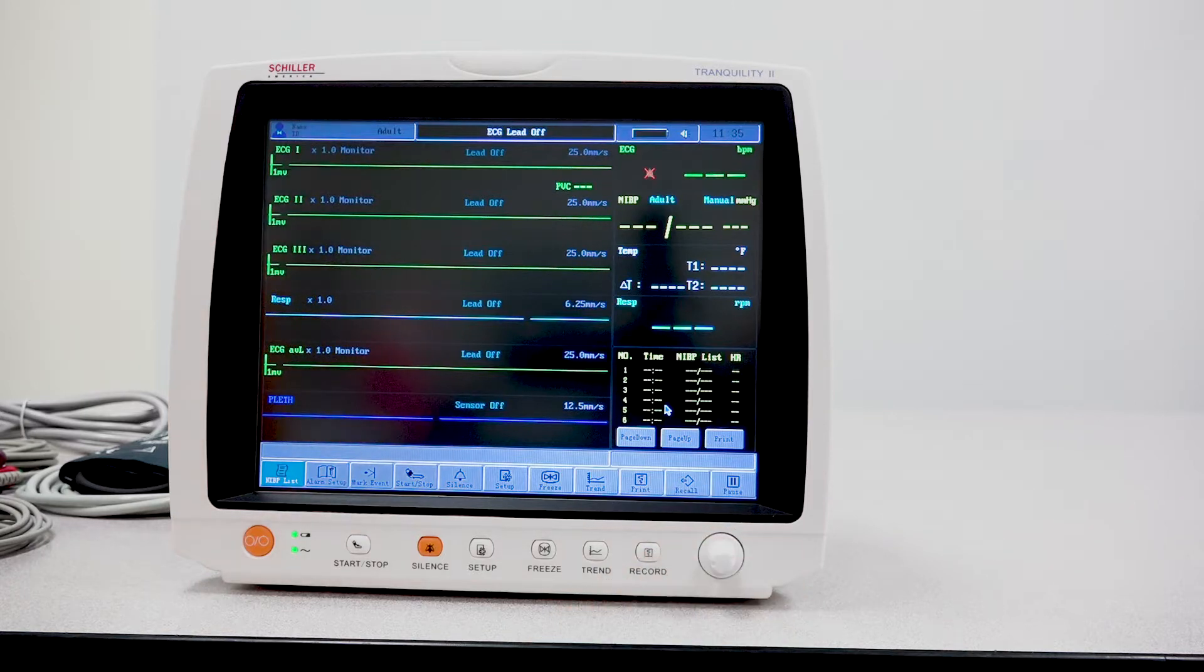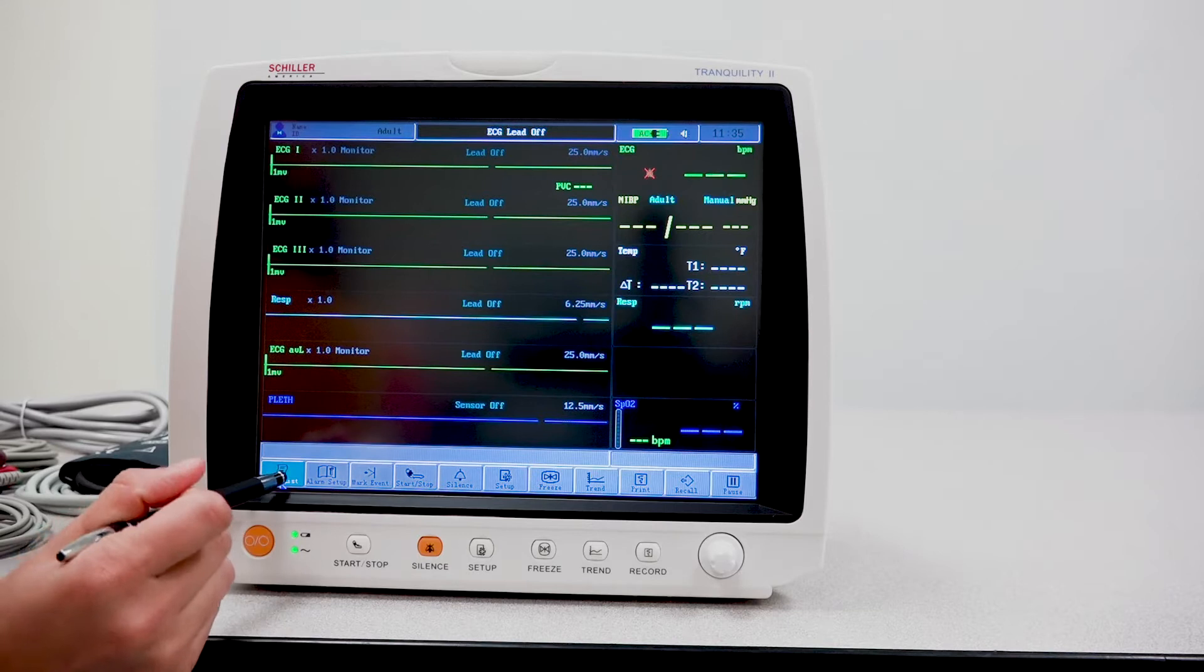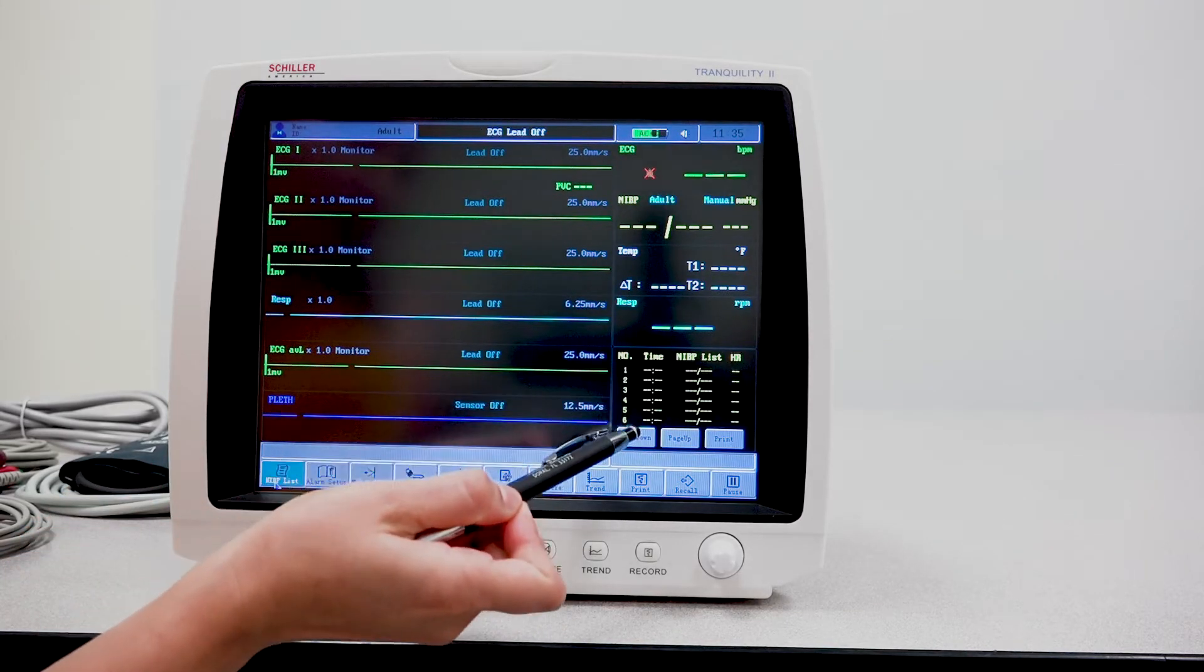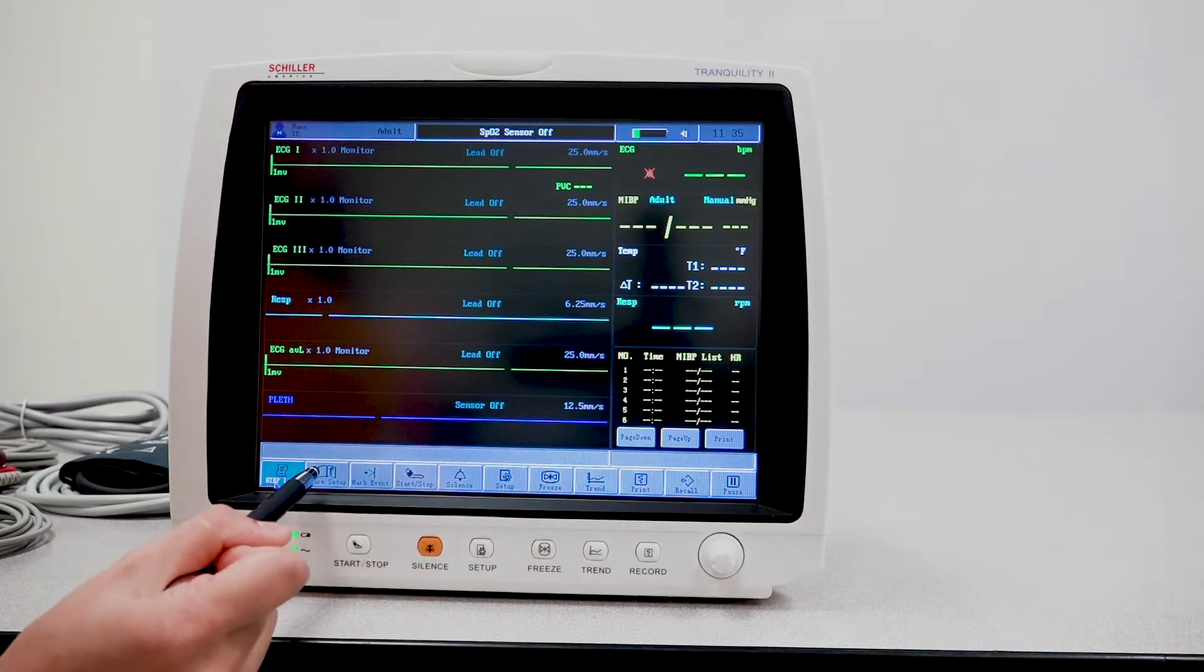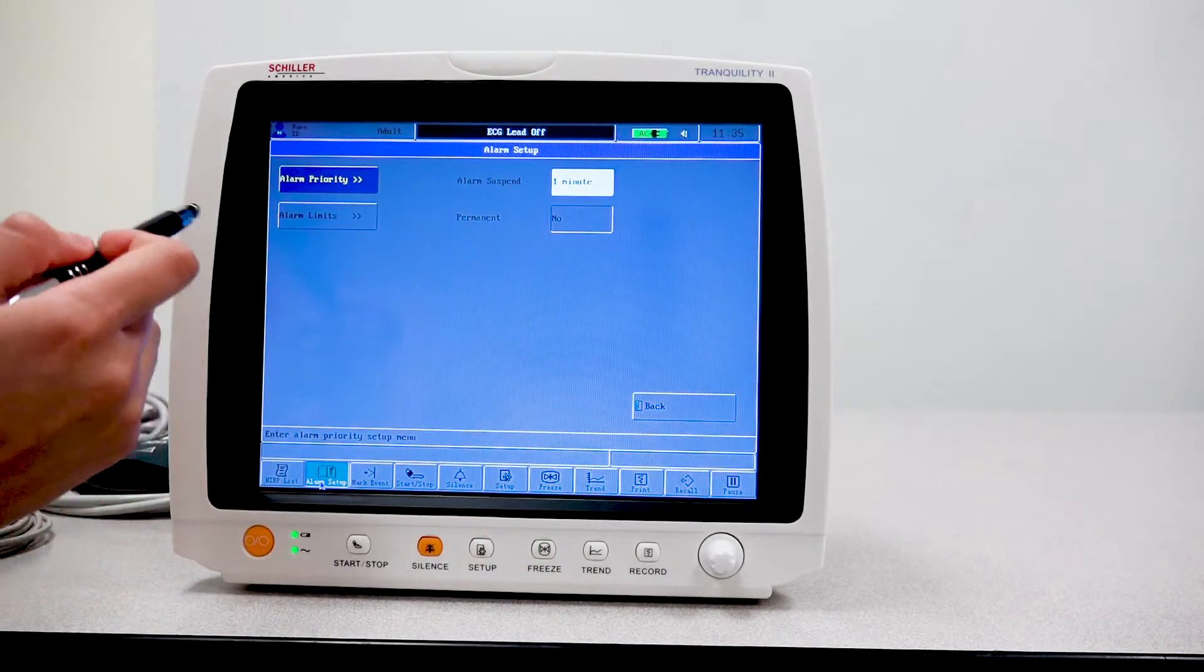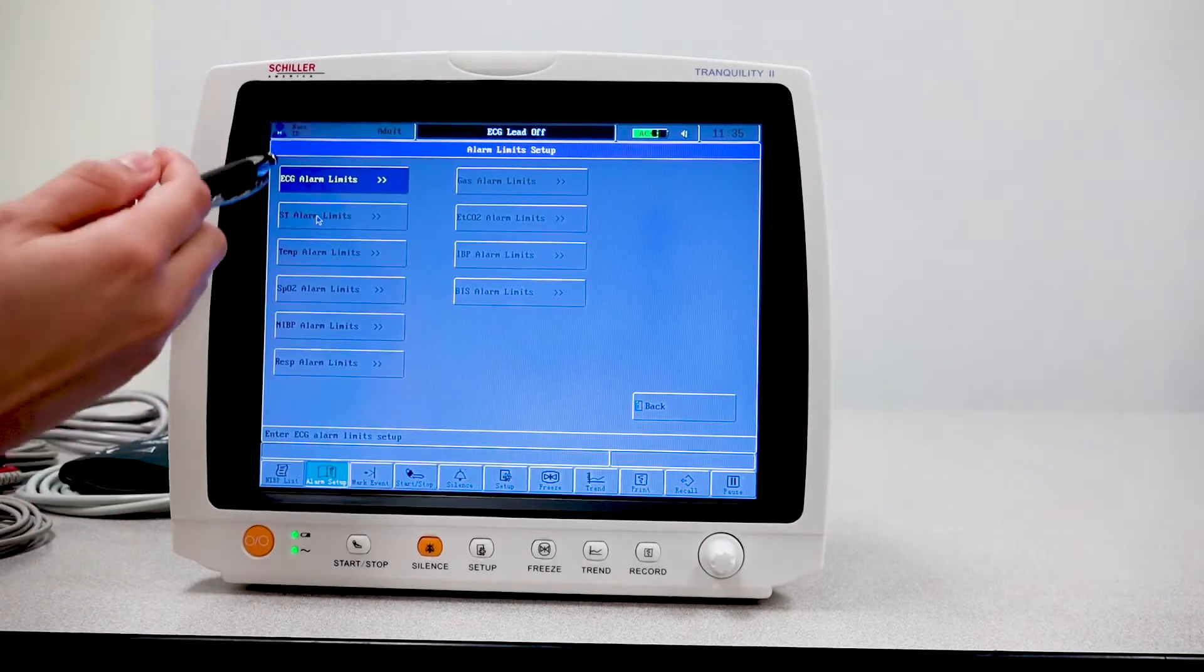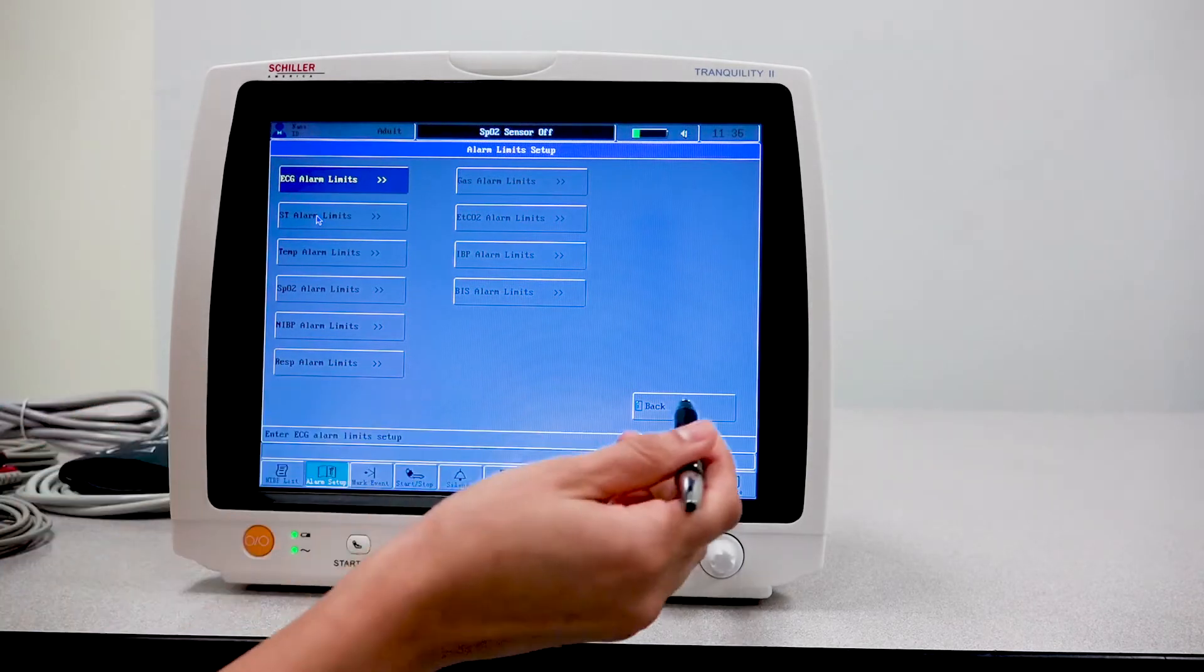The first tab that you have is your NIBP list, which if selected, you will be able to see here the measurements that were taken. Now with the alarm setup tab, here you have the option to set up your alarm limits for the different options.